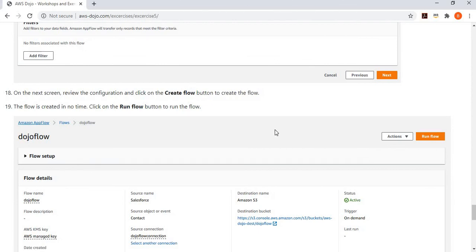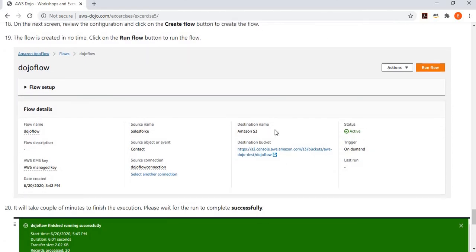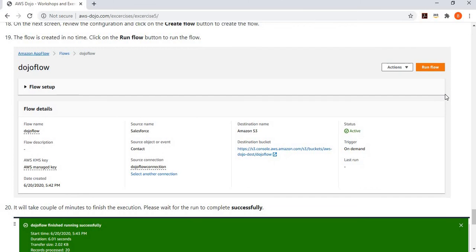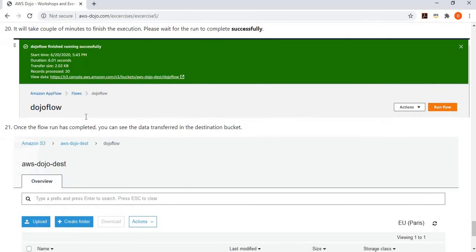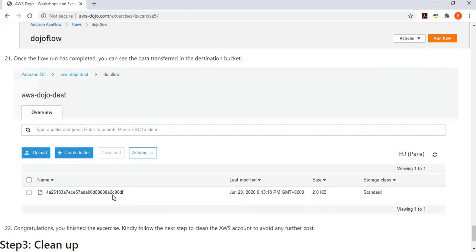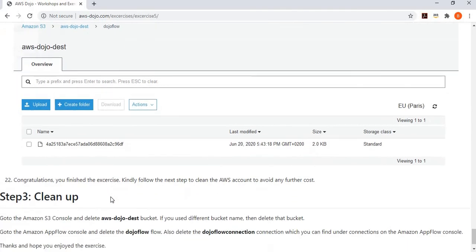Once you have created the flow, it takes no time to be ready. You can schedule it, run it based on an event, or for the exercise purposes simply click the Run Flow button. It takes a couple of minutes to finish execution, and when it completes you get a success message. If you go to your S3 bucket, you can see a file where your data has been migrated from Salesforce to S3. This finishes the exercise.